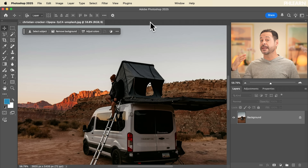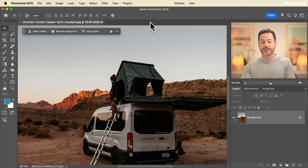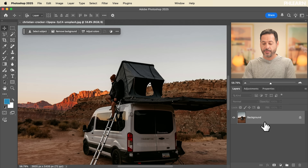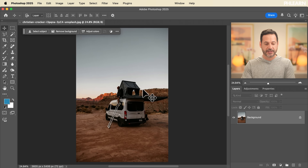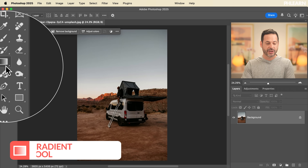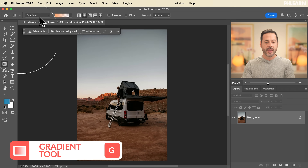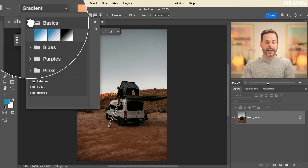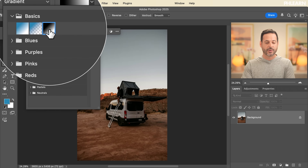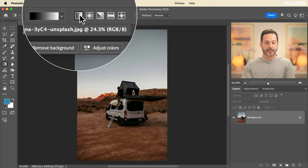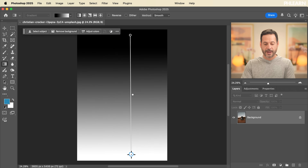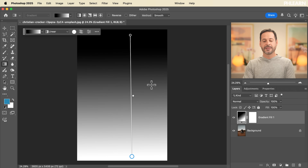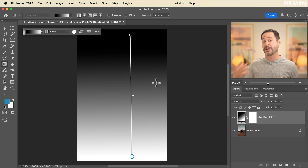We're going to start off with a basic explanation of how Blend If works. We have this sample image, and I'm going to grab the gradient tool — hit G or click it. We'll go to gradient, then to basics and choose a black to white gradient, then use a linear gradient and drag all the way from top to bottom. This is just to explain how Blend If actually works.